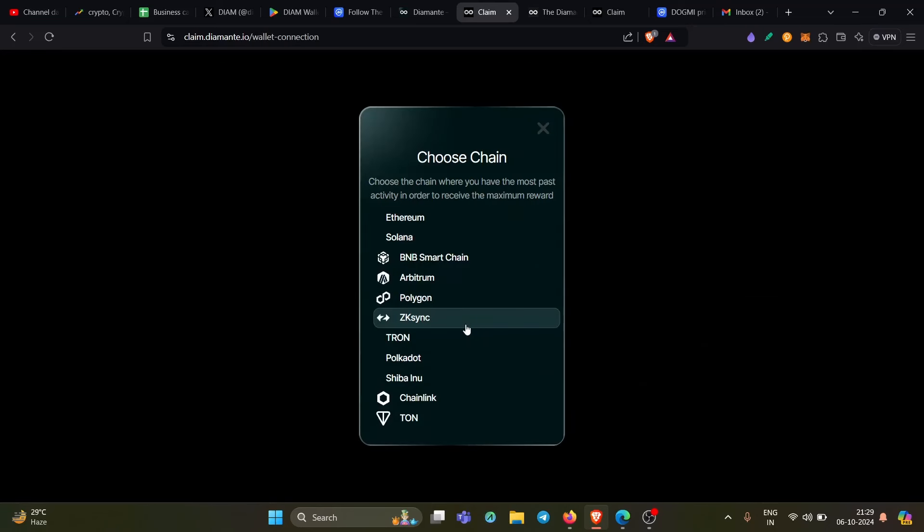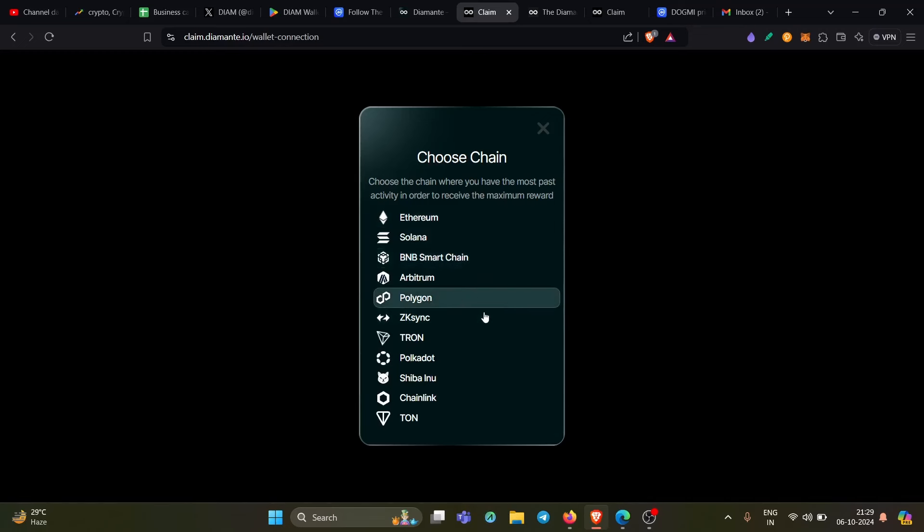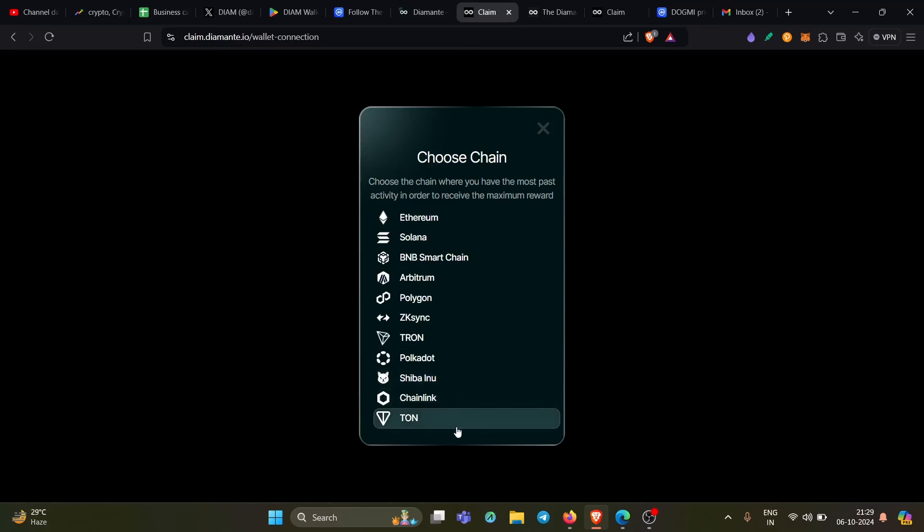And once you click it, you will get options of these many chains. So again, as a matter of fact, choose the chain in which your activity is highest. For example, if you are making a lot of transactions with Ethereum, choose Ethereum. If you are making a lot of transactions or maybe regular transactions on BNB, choose BNB. Or if you're doing in Polygon, Arbitrum, Tron, Polkadot, Shiba Inu, Chainlink, among these chains, you can choose the one in which you are doing transactions at the maximum.